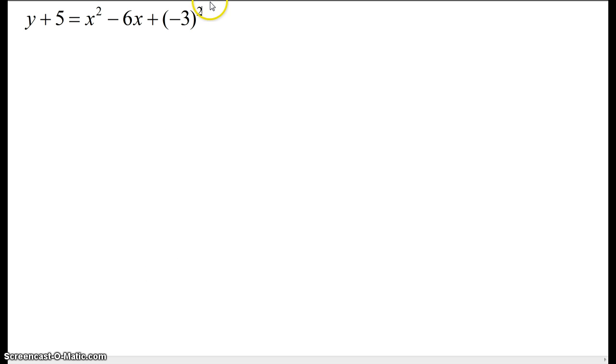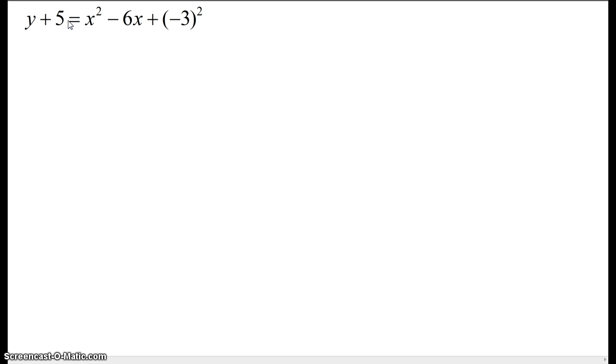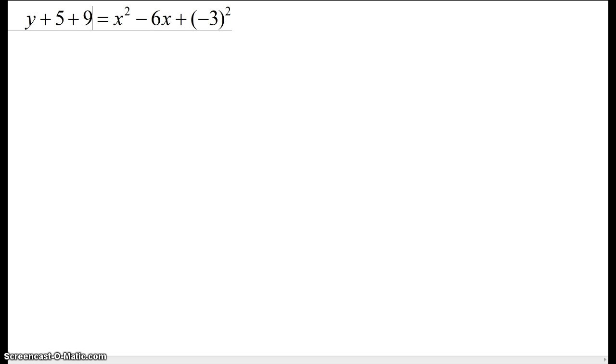Now remember, if you added something to one side of the equation, you must add it to the other. So on the other side, we're going to actually add the 3 squared, which is 9.